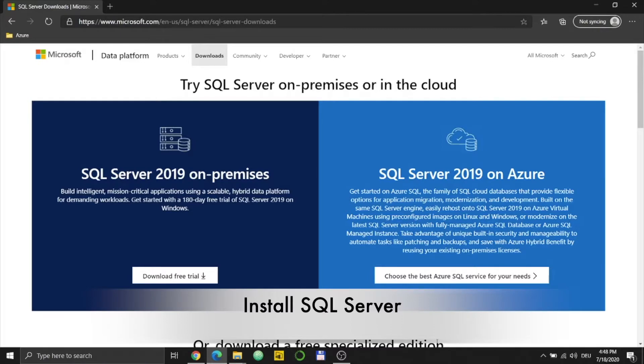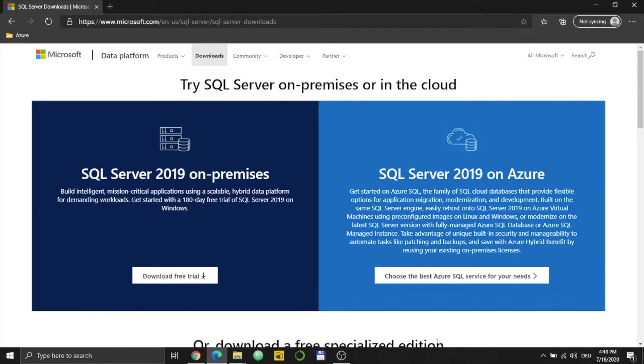Welcome to the tutorial on how to install SQL Server. I already have this page and I will put this link in the description of my video, so you don't have to search for it anymore.